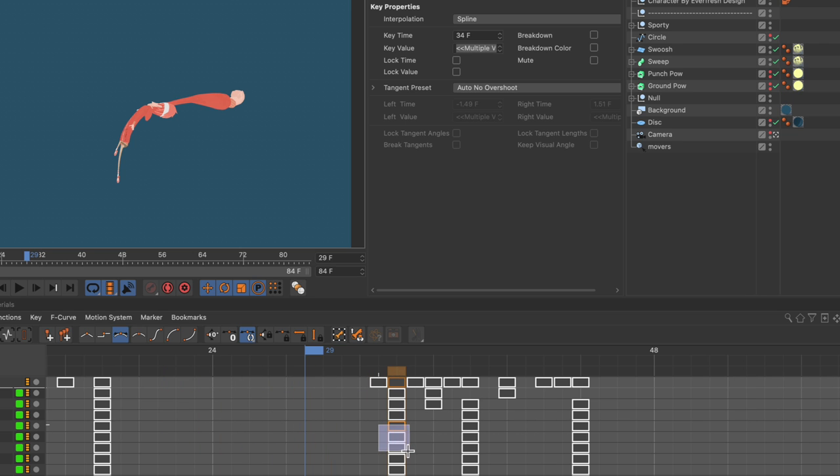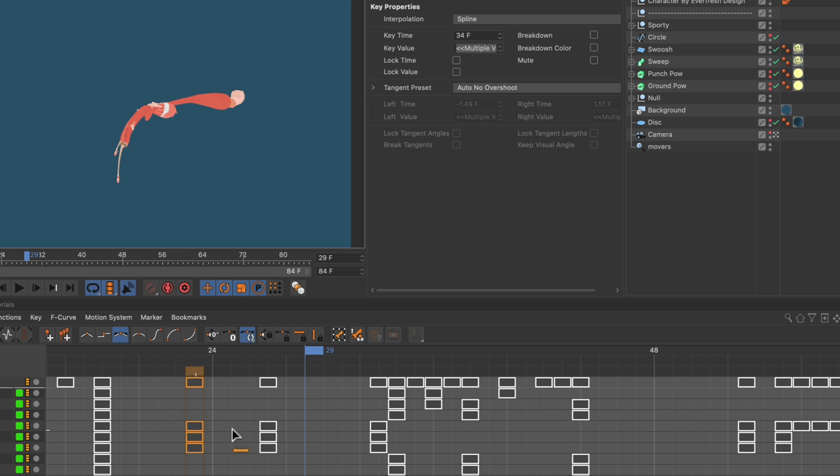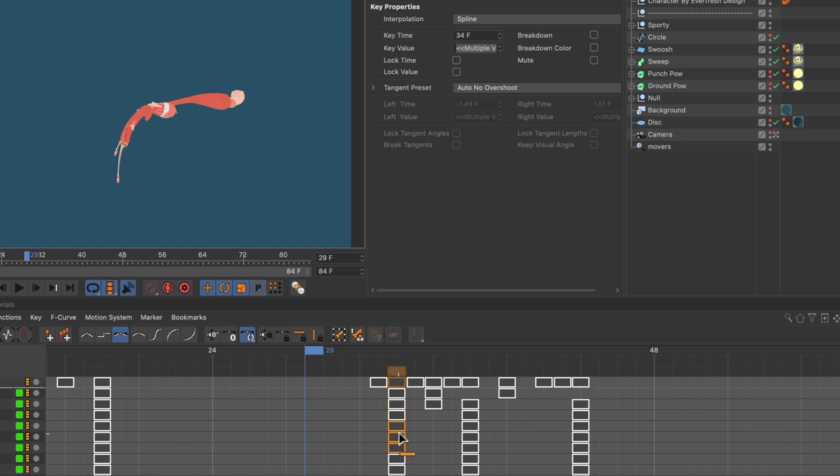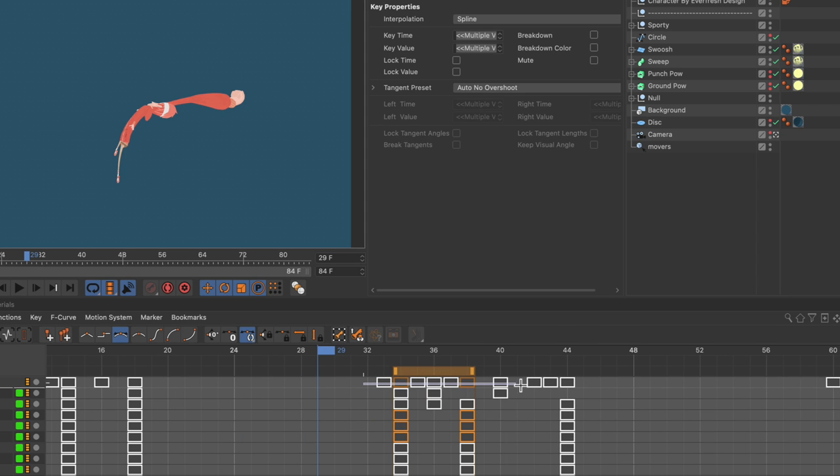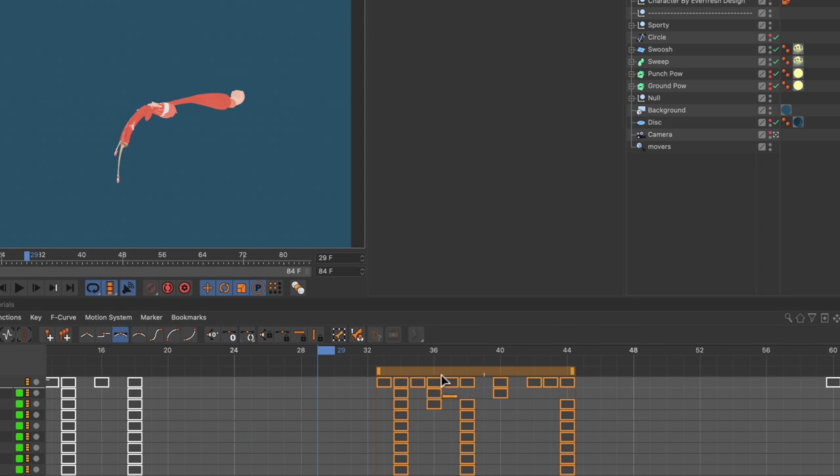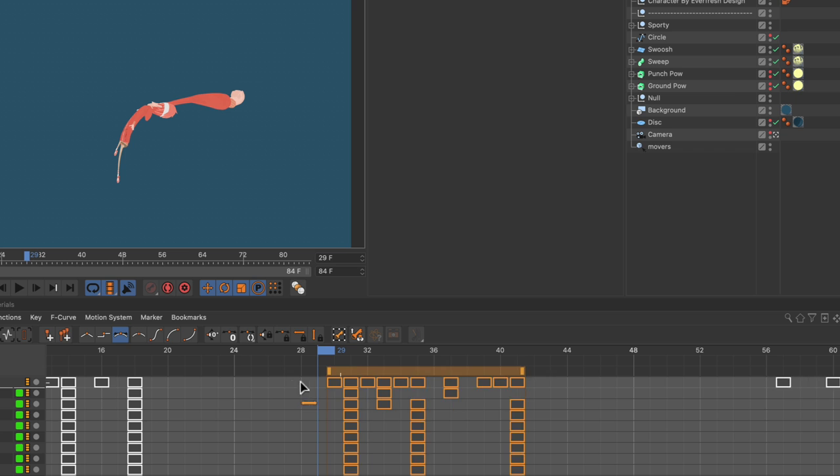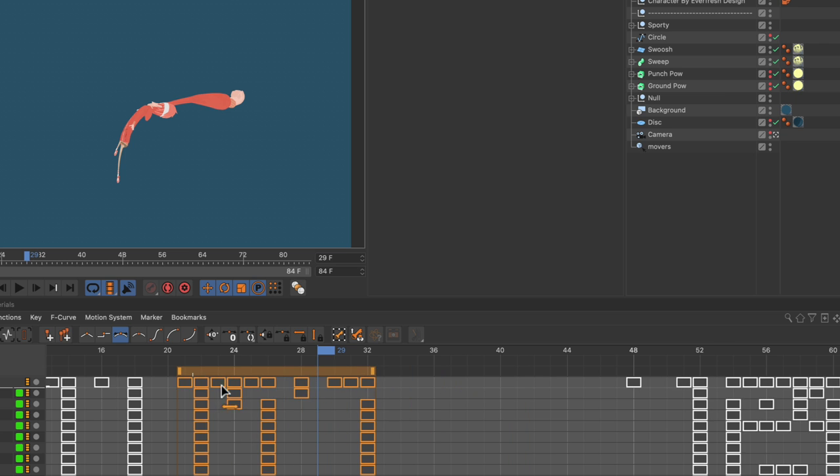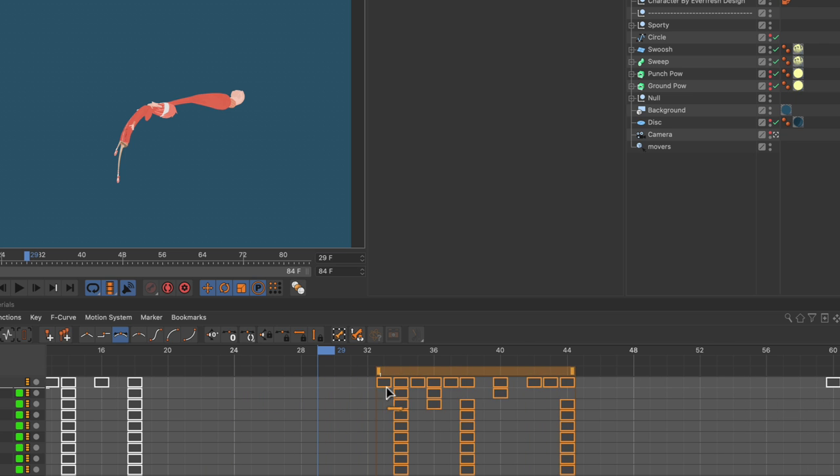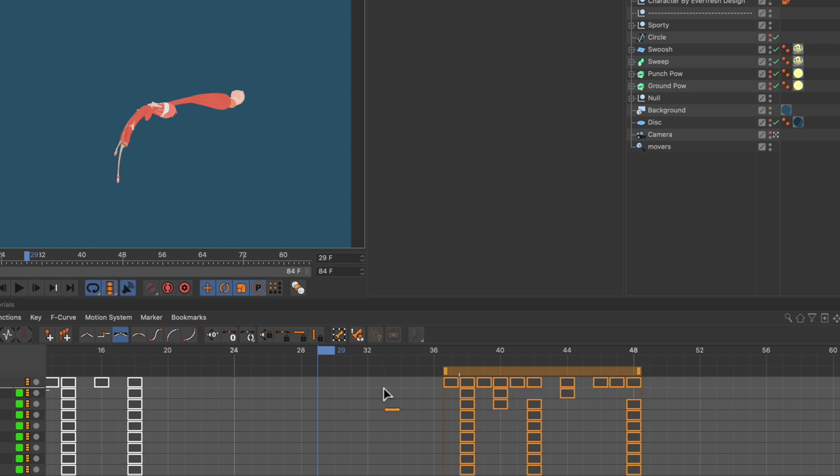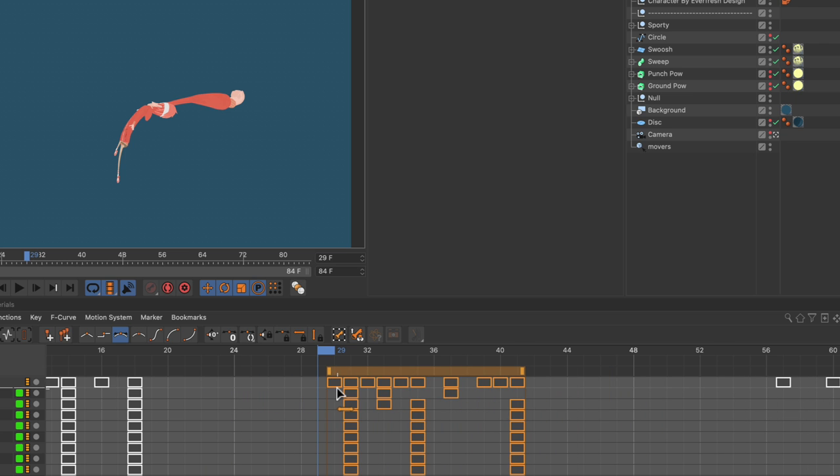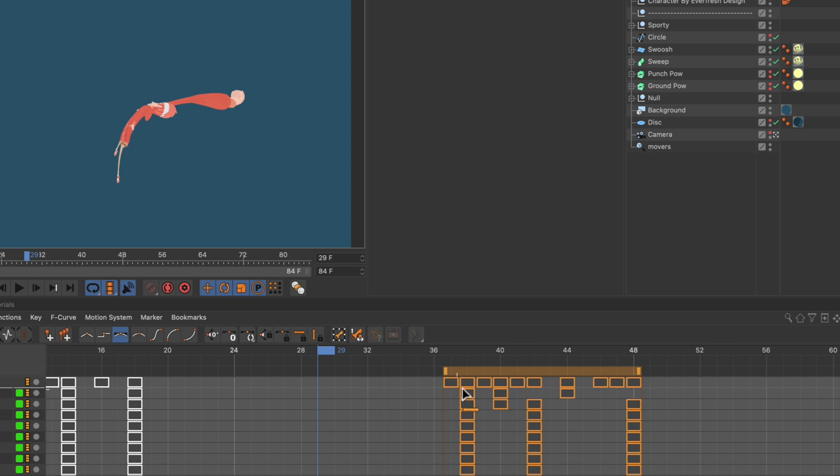You can also create a multi-selection and move keyframes like so. And you can even select keyframes here in the top row and move them, and all of the following keyframes on tracks with a selected keyframe will follow.